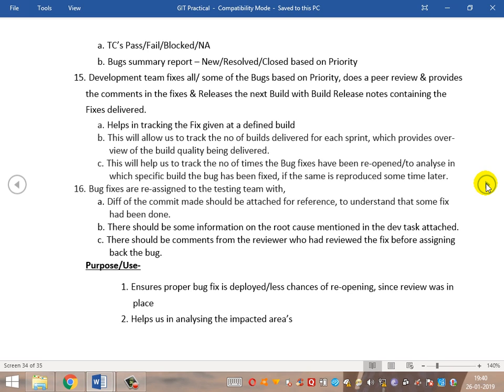Also, verifying that existing functionality is still working ensures high quality delivery to production. This ensures everyone stays safe — the client is happy, support guys are happy, everyone is happy. This is the complete end-to-end process, from the start of gathering requirements all the way to deploying to production. This is all the process that needs to be performed in order to achieve a high-quality deliverable build and ensure high-level customer satisfaction.